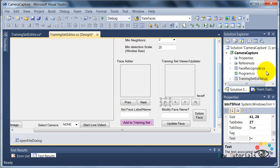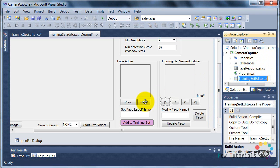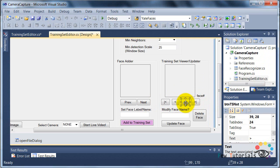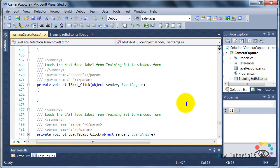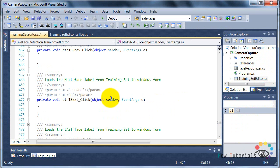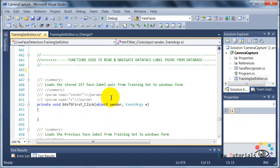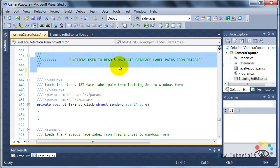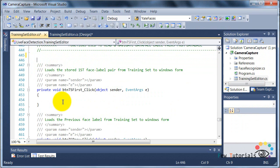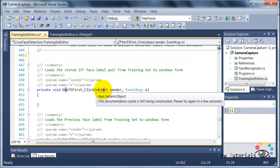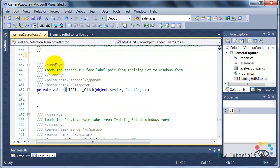After having successfully written our face image label pair to the database, we're now going to use our navigation buttons to read the data that we stored in our training set table. And for that, we have these click events of each button. When you double-click them, it'll take you to the code.